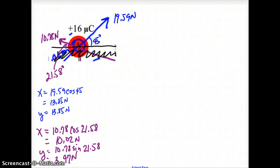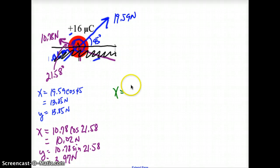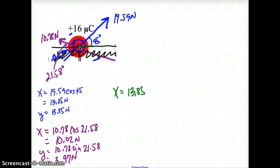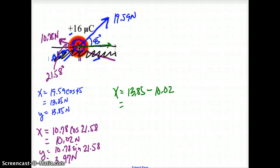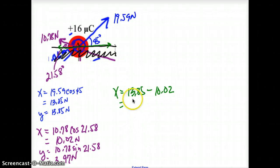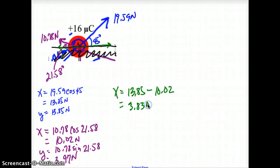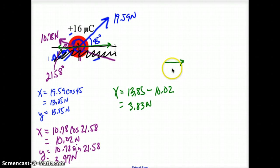Now I'm going to combine my x's and y's. My x total is 13.85 minus 10.02 — since they're going in opposite directions I subtract — and that gives me 3.83 newtons for my total x.